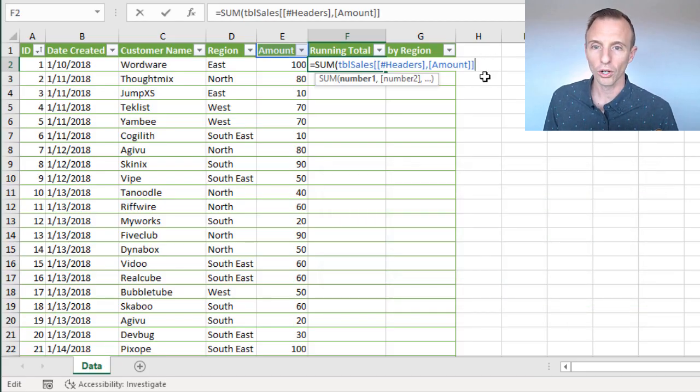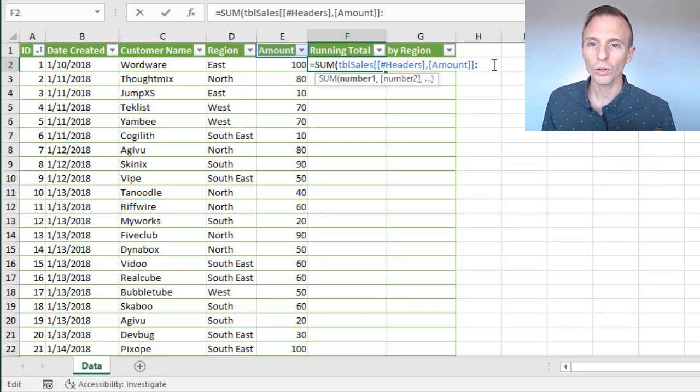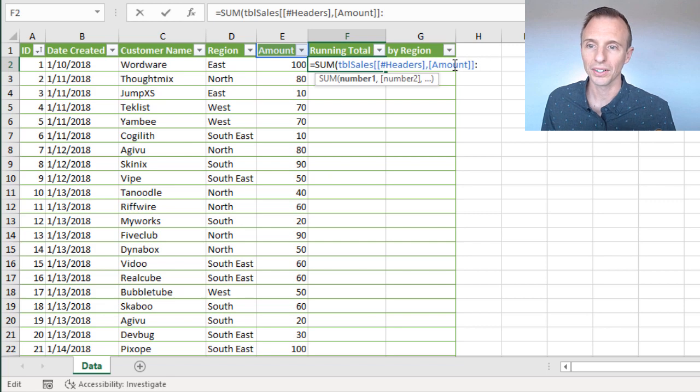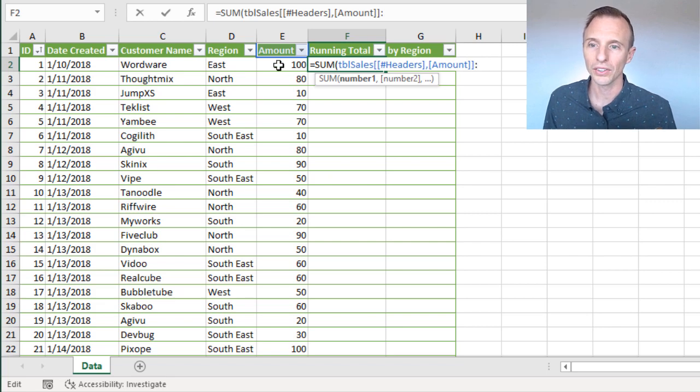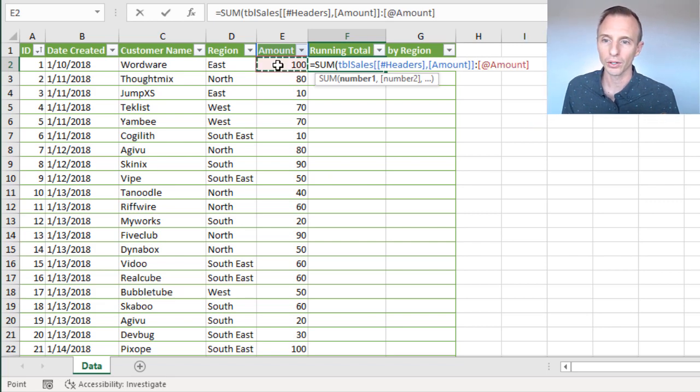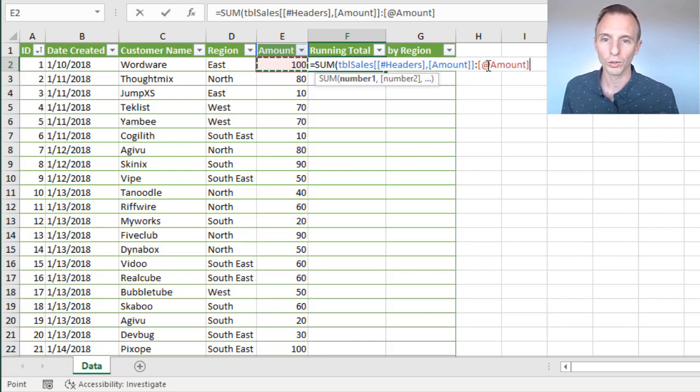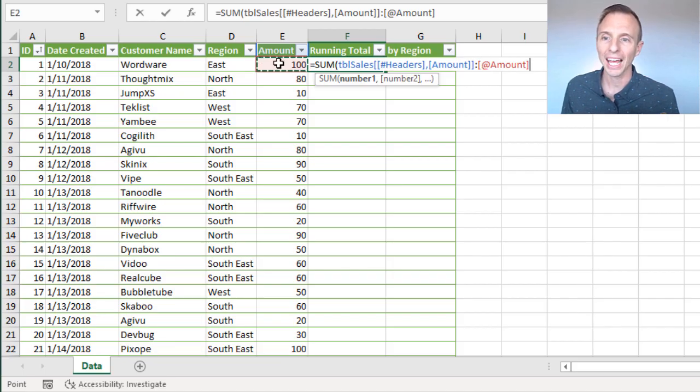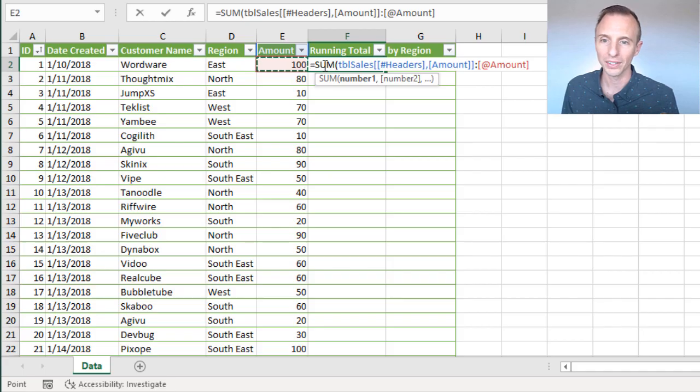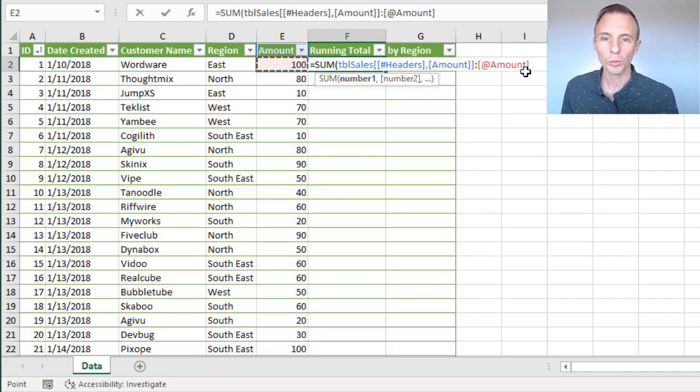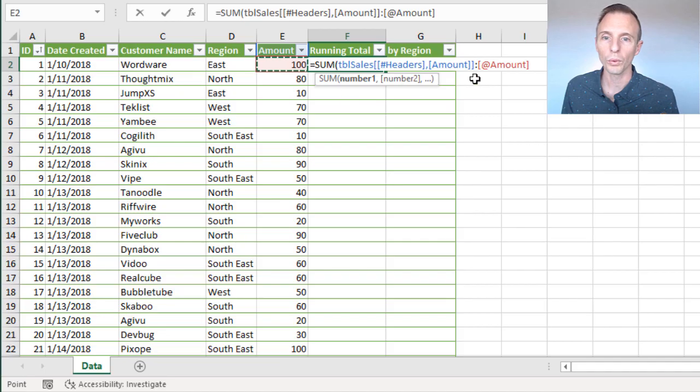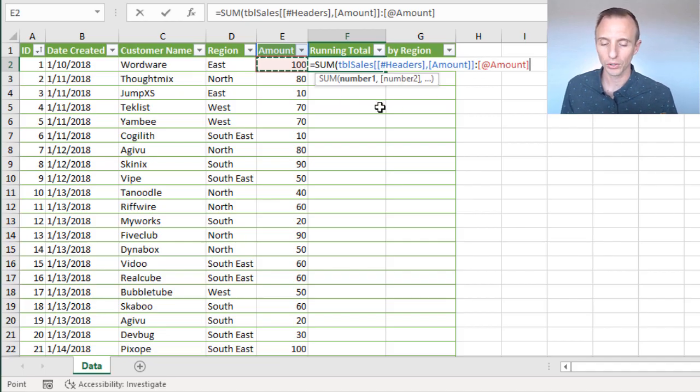I'm going to type a colon there, and then we're going to select the same cell in this row right here. So that'll create this reference here with this at symbol, that's just telling the formula here that we're going to reference the amount column and just the cell here within the same row that the formula is in. So this is our entire formula here. And as we copy this down, we'll see that we're always going to reference the row here that the formula is in to create that running total.